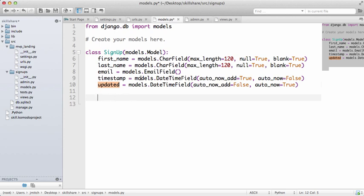So let's kind of go over this again. We're going to get their first name and last name, both can be blank. We're going to get their email, and then we're going to set a timestamp when they first put it in, and then if we ever make any changes to it we're going to set a timestamp for that as well.